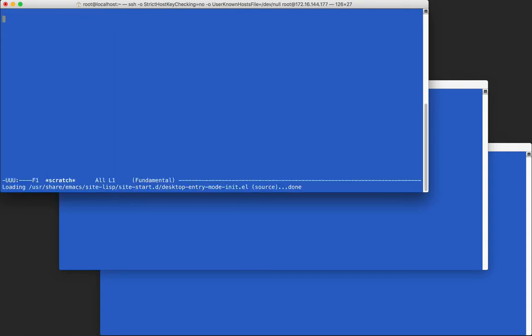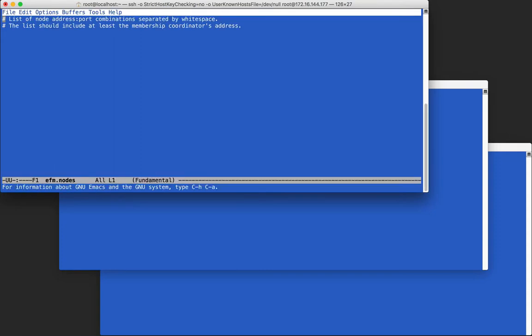I already have EDB Postgres Advanced Server running and have previously installed and set up FailoverManager. When starting an agent, we tell it how to find the rest of the cluster through the .nodes file. Because this is the first agent started, the file can be empty.